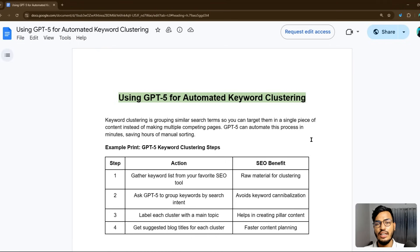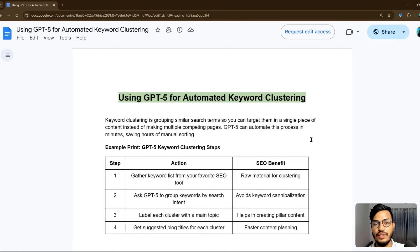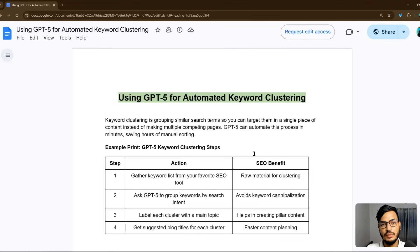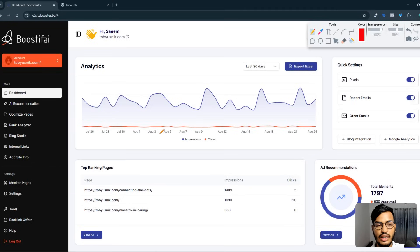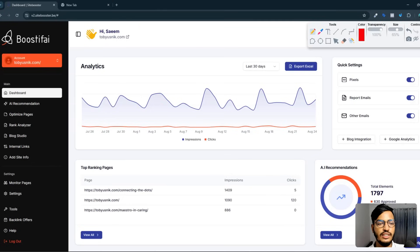Now let me show you one by one in detail how you can use GPT-5 for keyword clustering. But before I go to the topic, let me show you one website that is helping my businesses with web SEO. I've already opened the site called Boostify — here is the Boostify site.